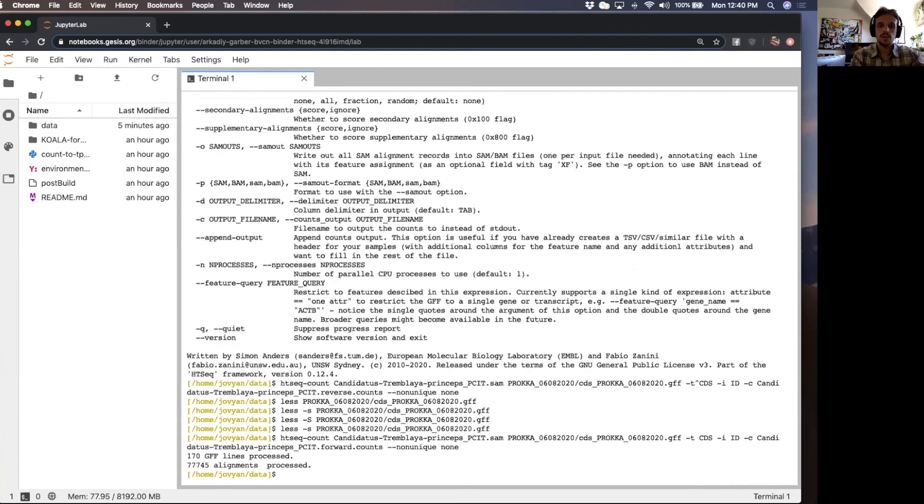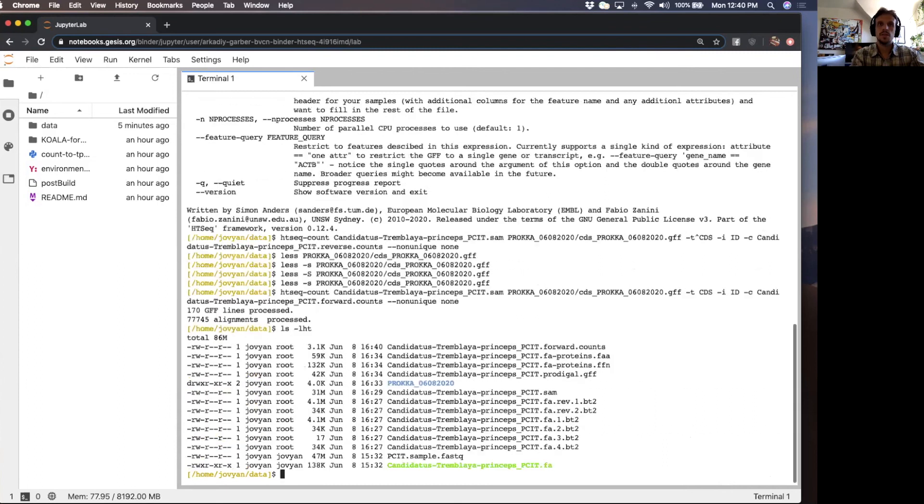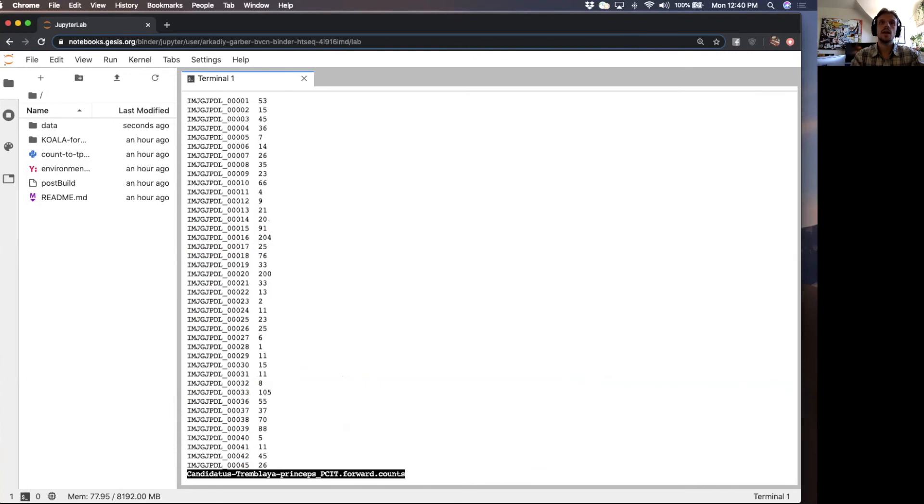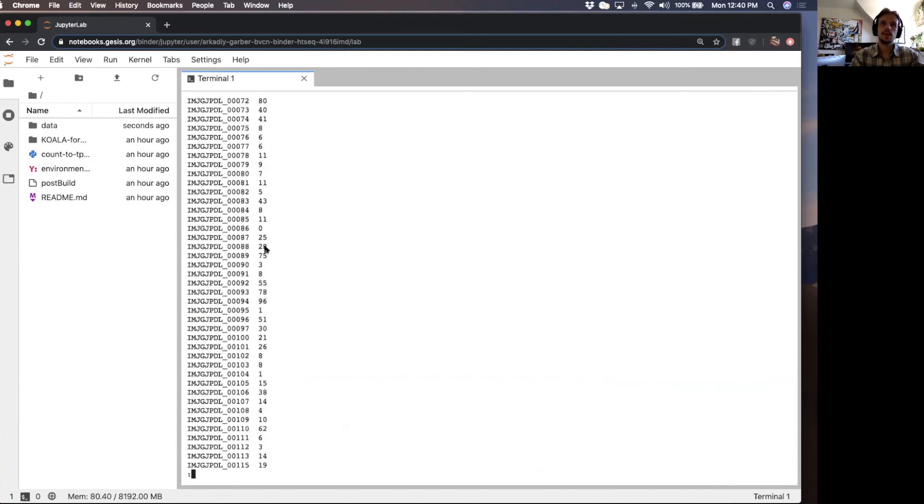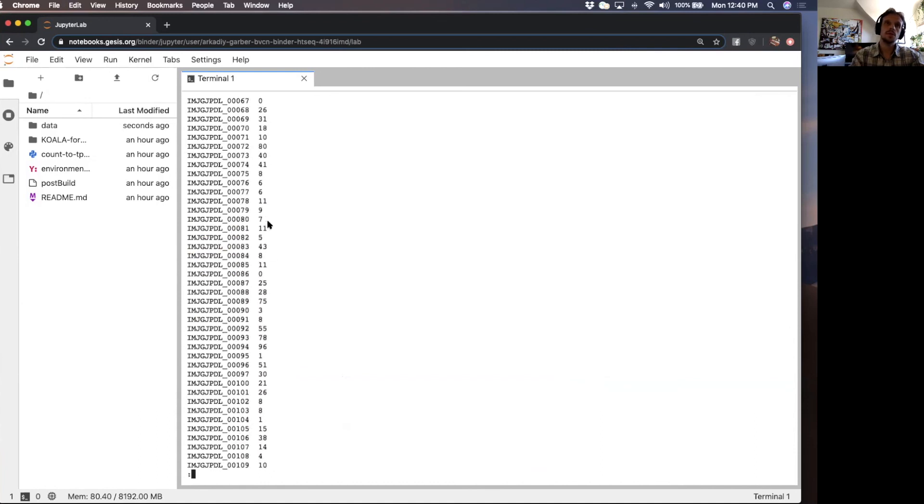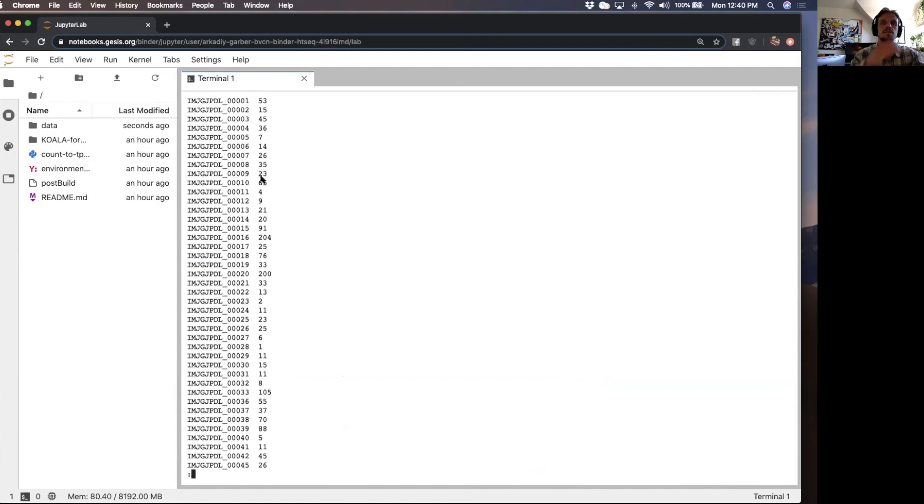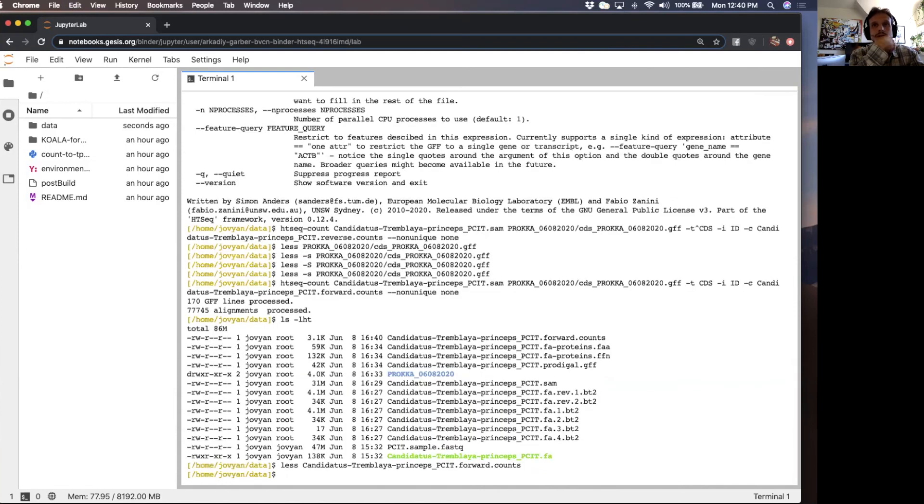It's finished. We see that we have a file here that it created. The first column are the locus tags and the second column are the read counts. The read counts are low here because I am using only a very small subset of the RNA-seq data. So those are forward counts.